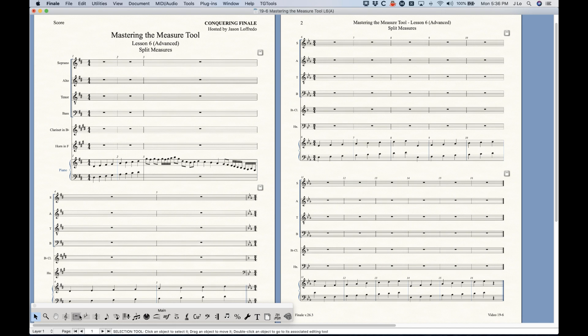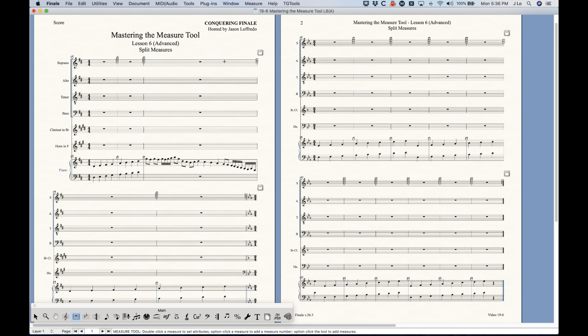We're going to split this measure into two pieces. Now there's a couple ways to do this and they're very different. One of them is a little clunky in my opinion, but they both have their advantages and disadvantages.